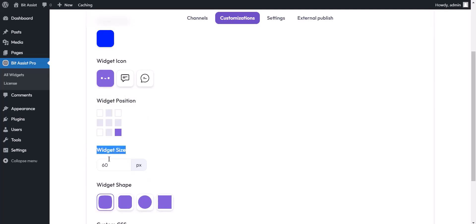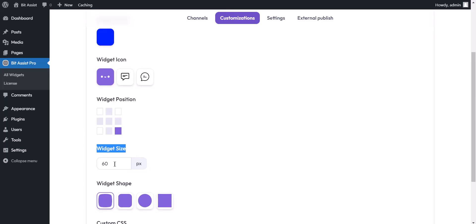Widget size: you can change the widget size with this option. The widget size will not support more than 200 pixels.